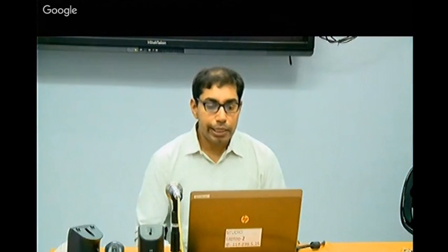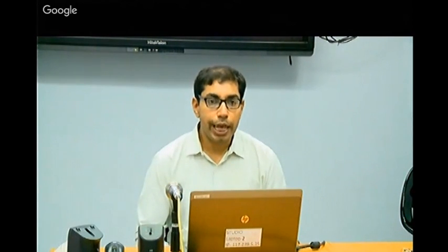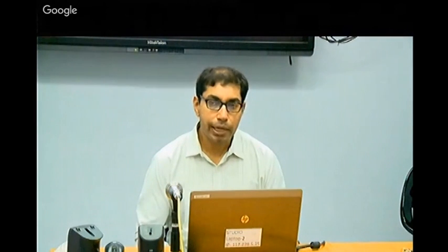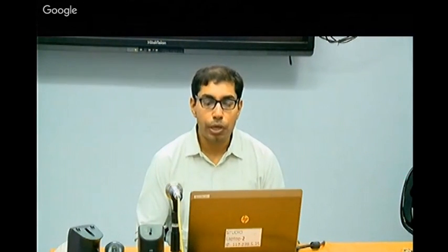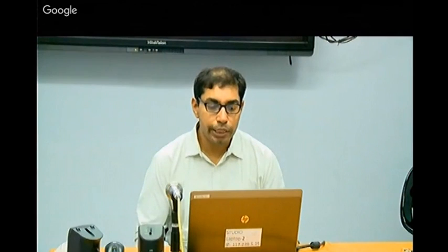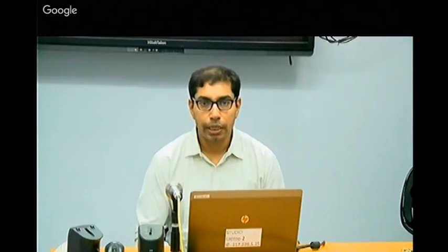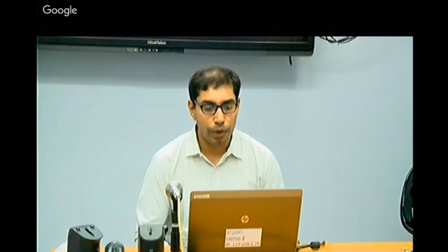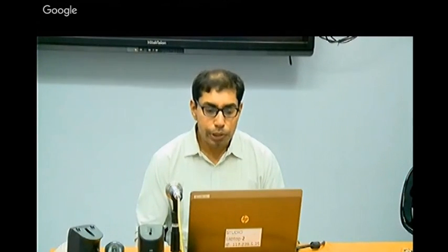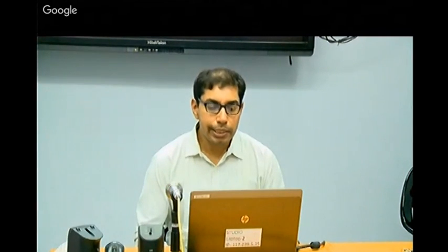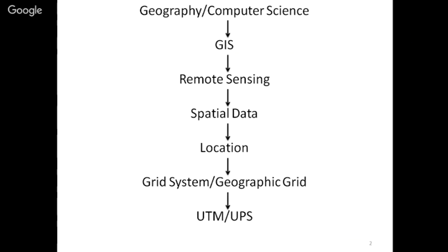The system used for locating anything uniquely on earth is a grid system. We need two dimensions — the x coordinate and the y coordinate. The most common grid system is the geographic grid, which is the system consisting of latitudes and longitudes. Grid system is itself an umbrella term that includes a number of systems.